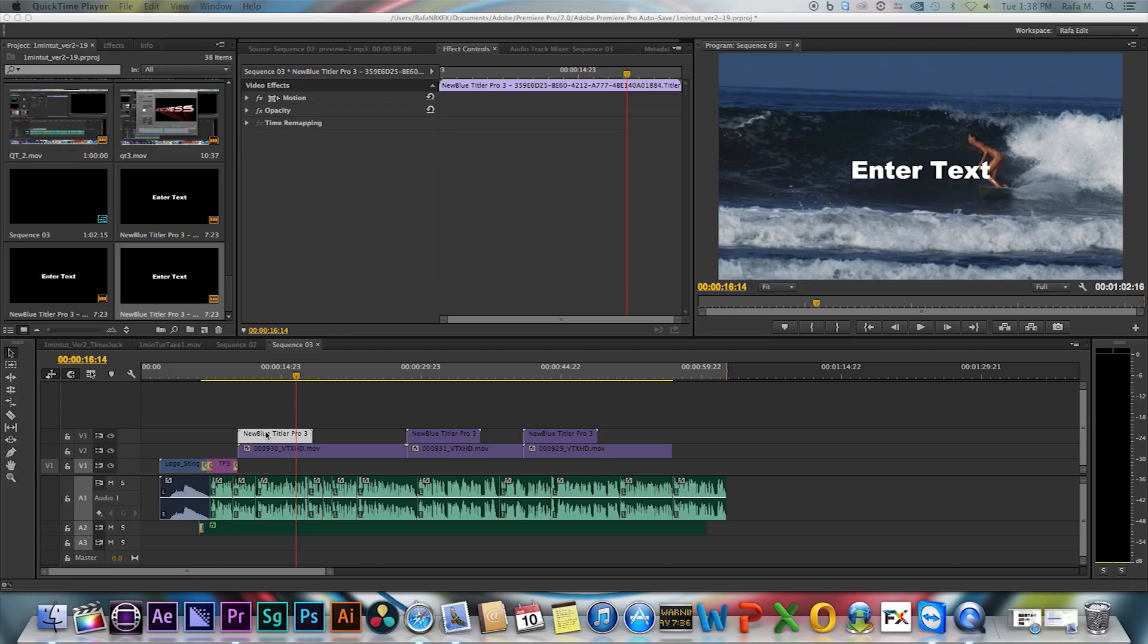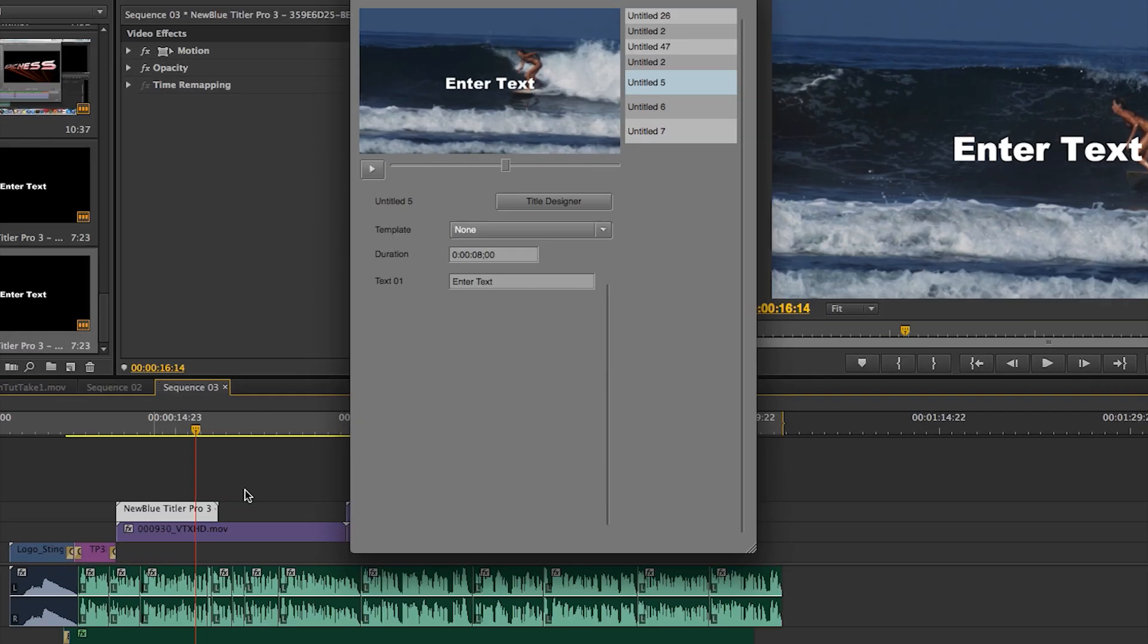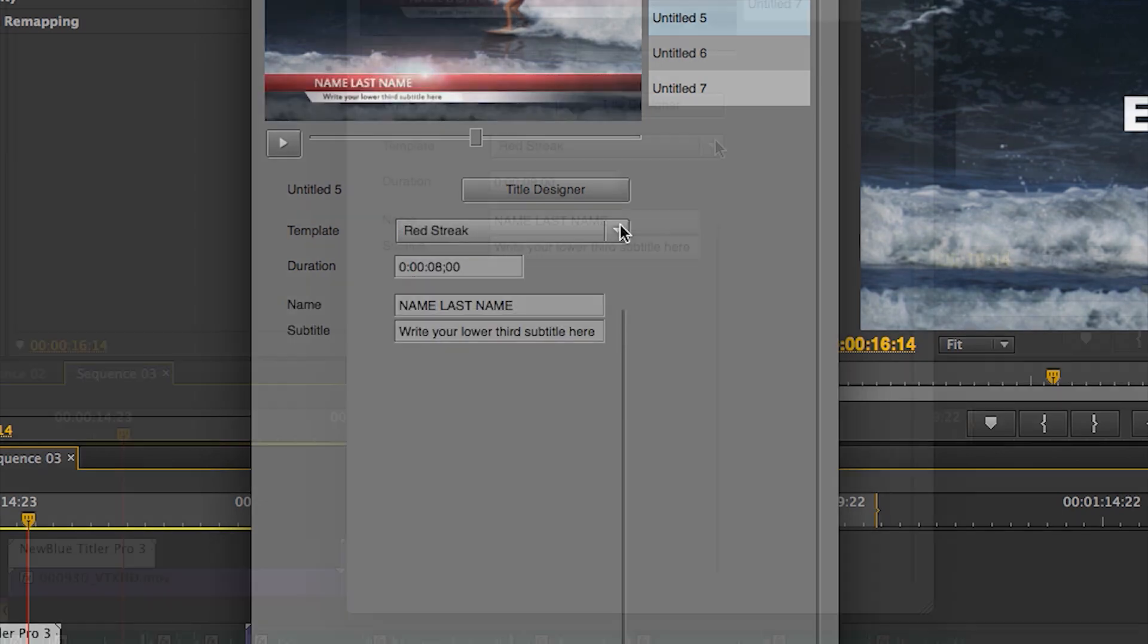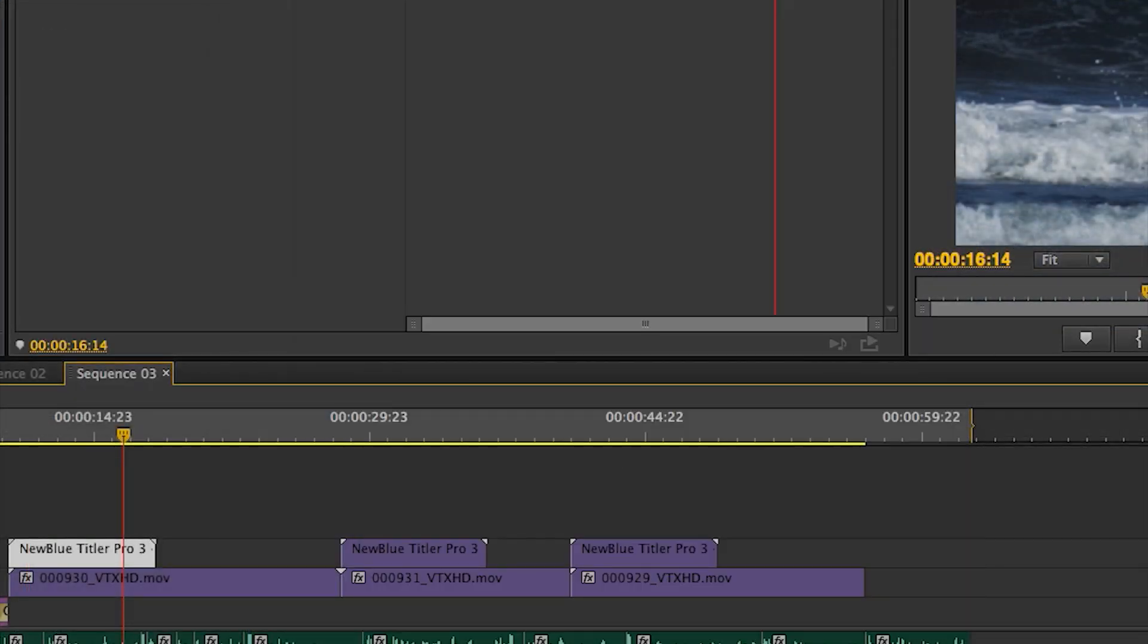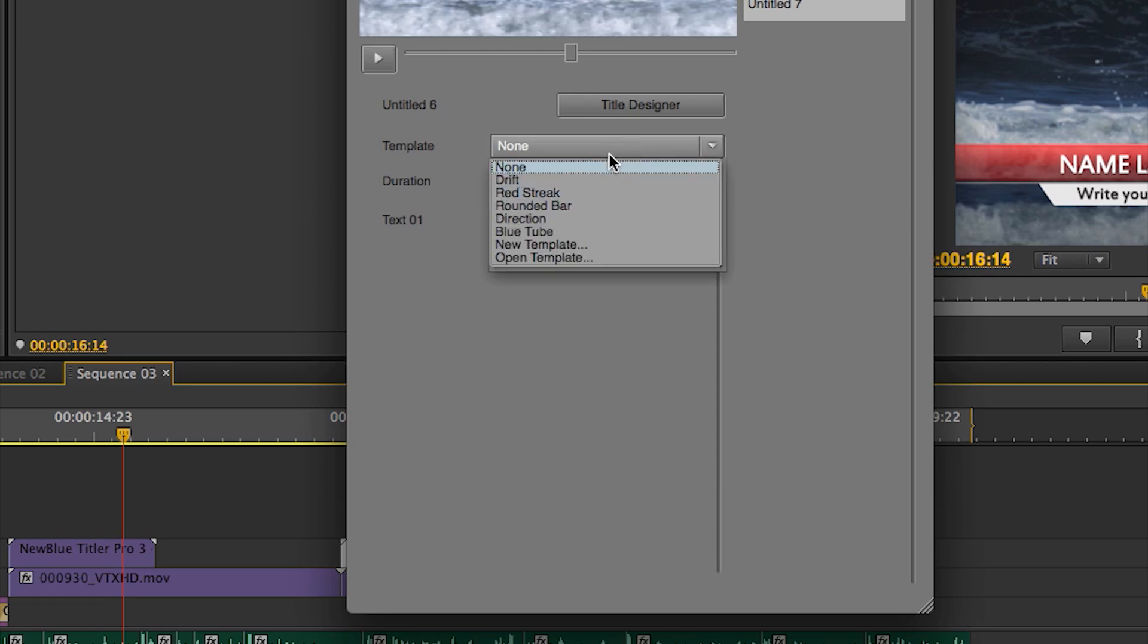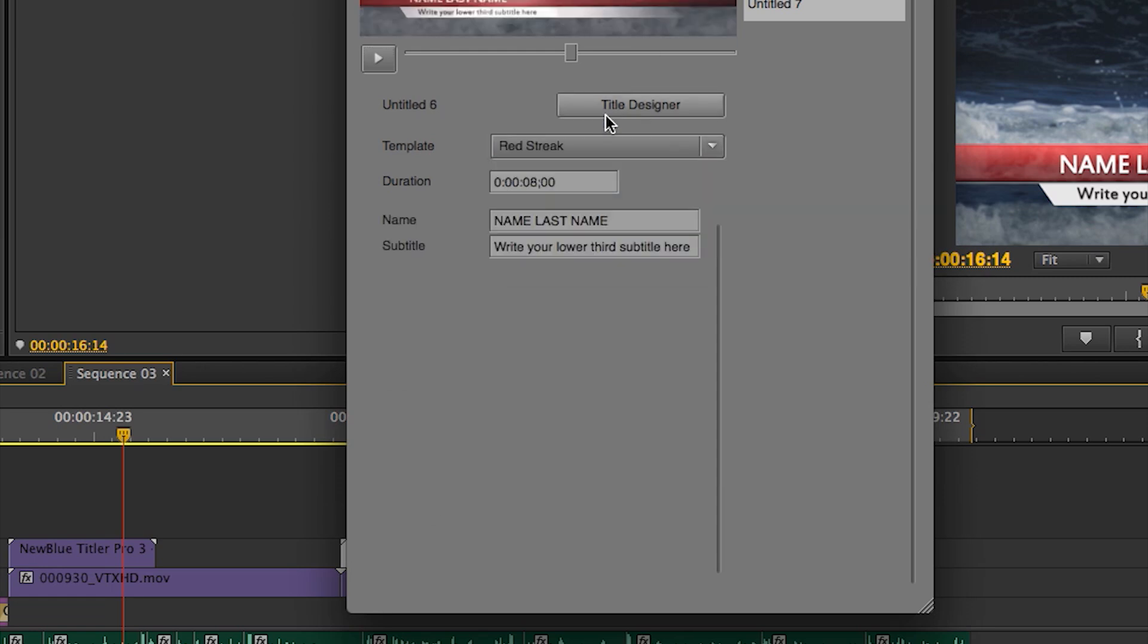Now, open up Titler Pro 3, go to Template, choose New Template or choose one from the list. Apply this template to all your titles by opening up the quick edit tool and choosing the same template.